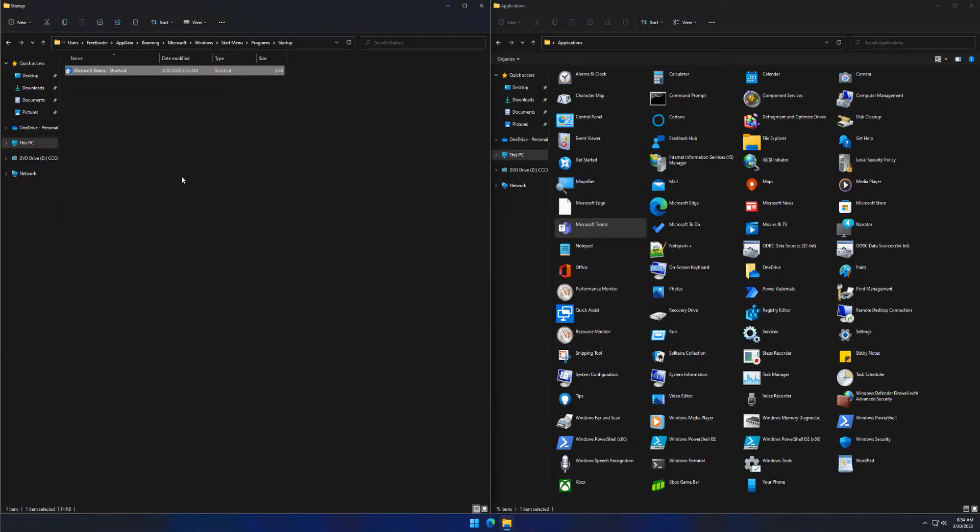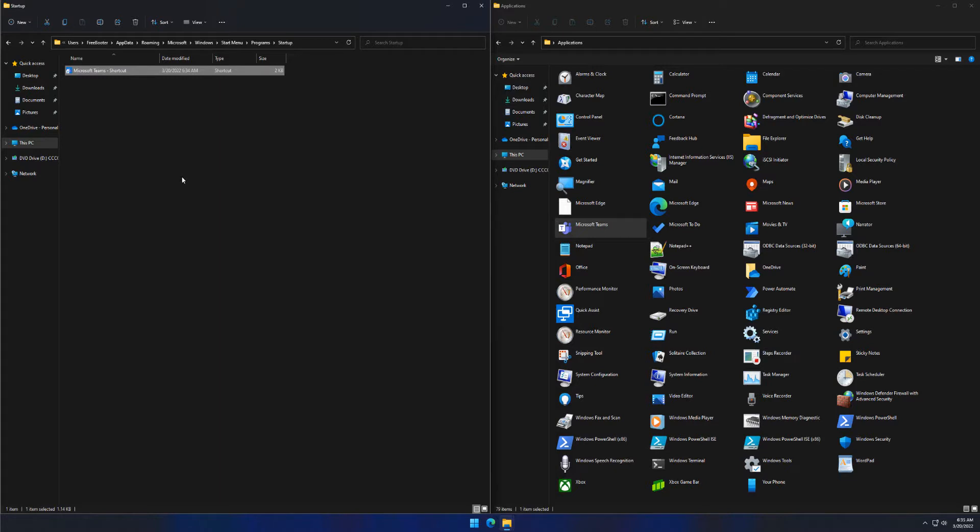When finished, apps you drag into the Startup folder will automatically run at Startup whenever you sign into your account.